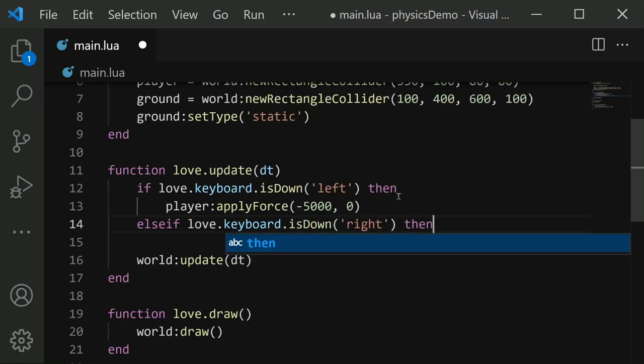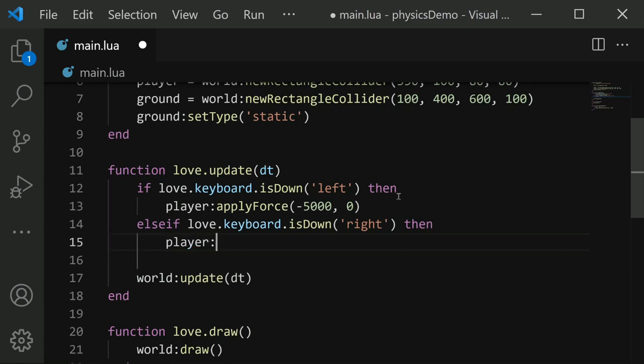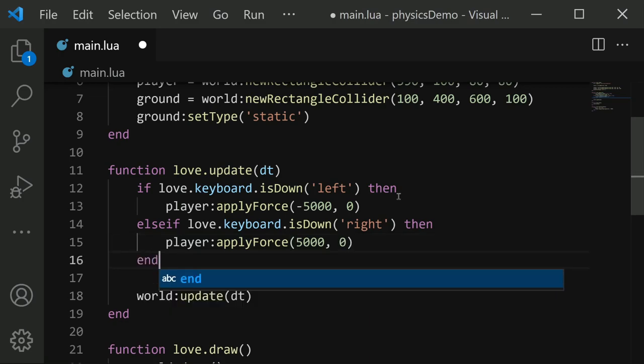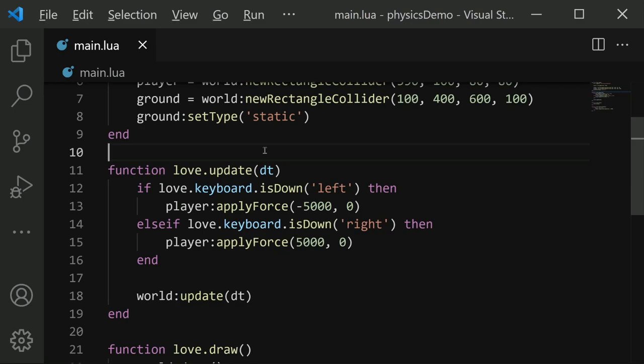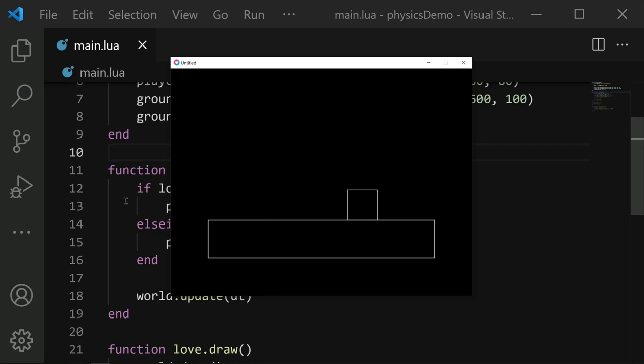And then we'll say else if love.keyboard.isDown for right. And in this case, we will do the same thing, apply force, but we'll do positive 5000, which will move us to the right. And that should be enough if we save and run, where if I press left, I start moving left. And if I press right, I start moving right, kind of slide along the ground.